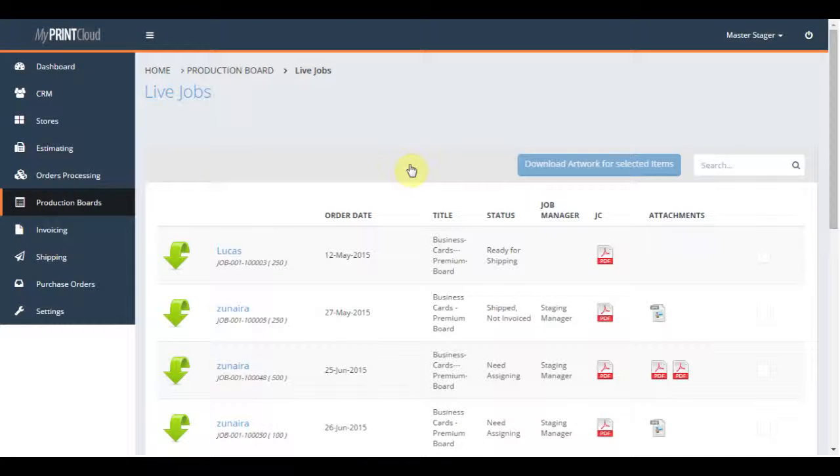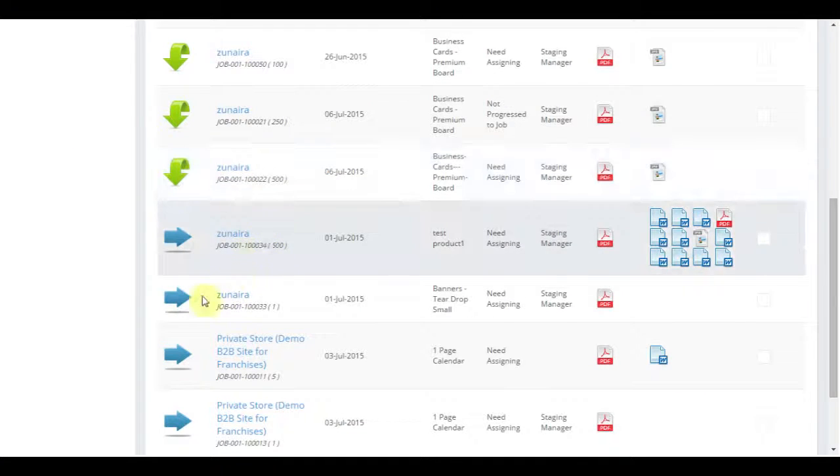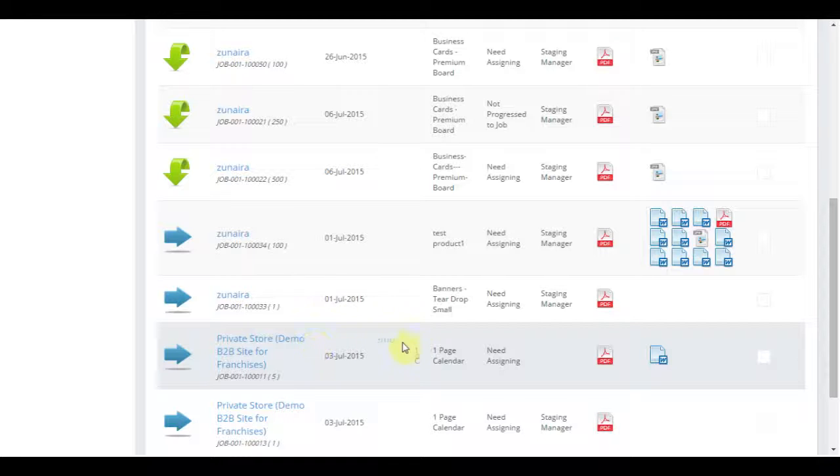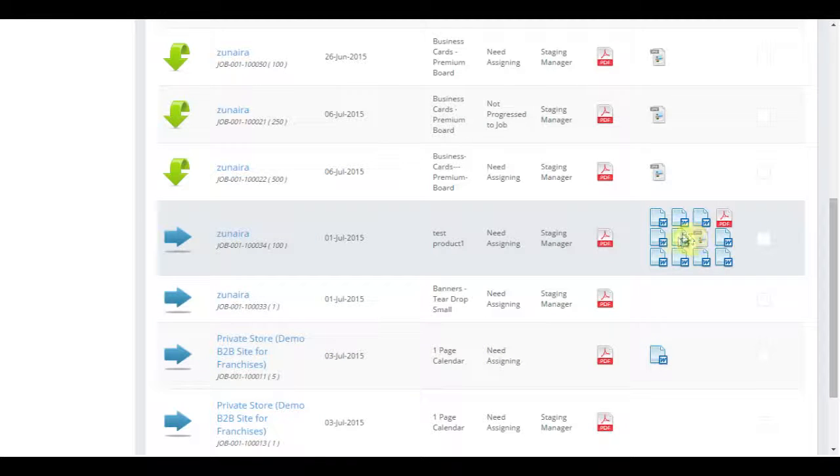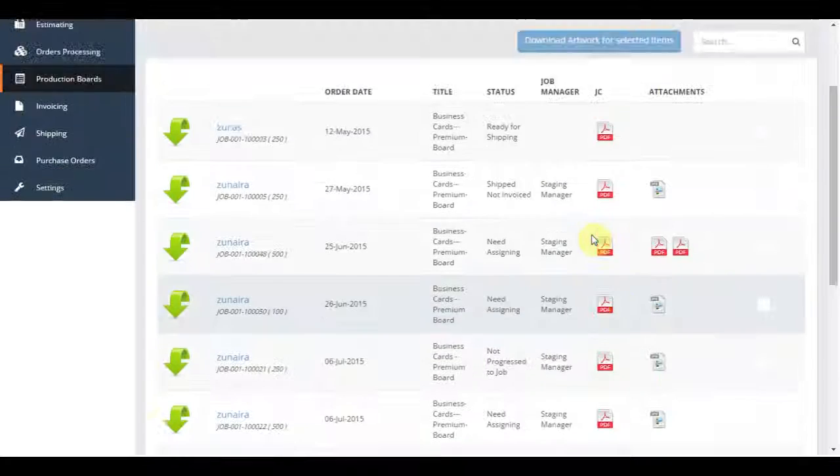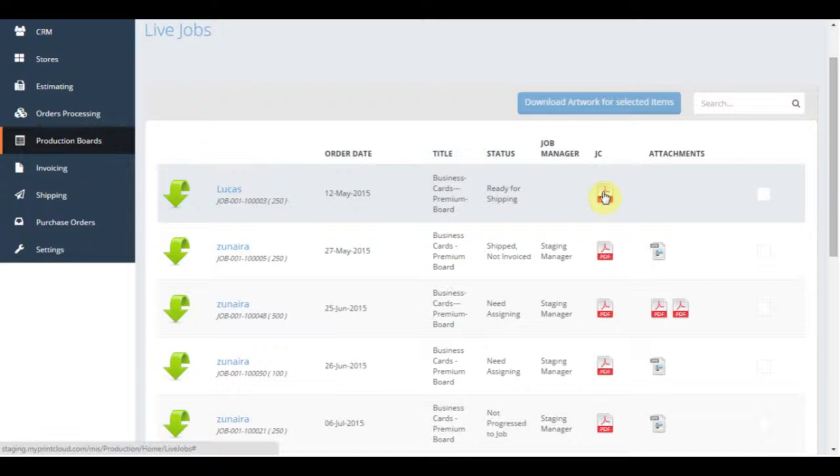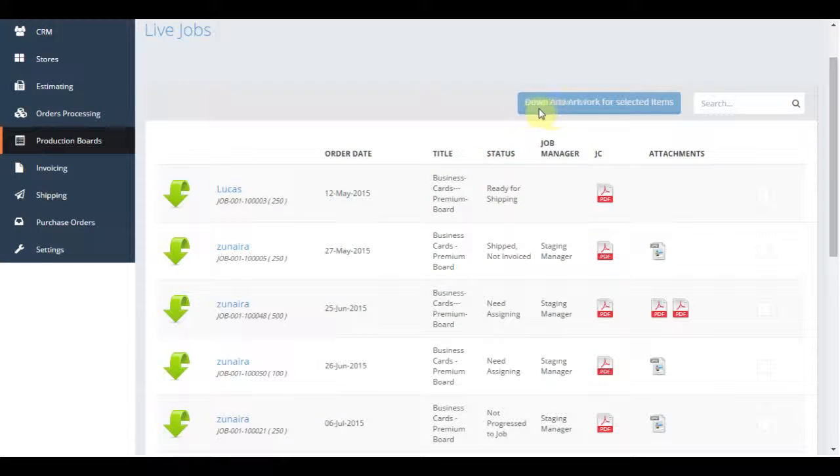Pre-press or press operator can then choose the job, check the errors, download the artwork, and print out the job card. Artwork can also be downloaded in bulk if you have many orders to process at once.